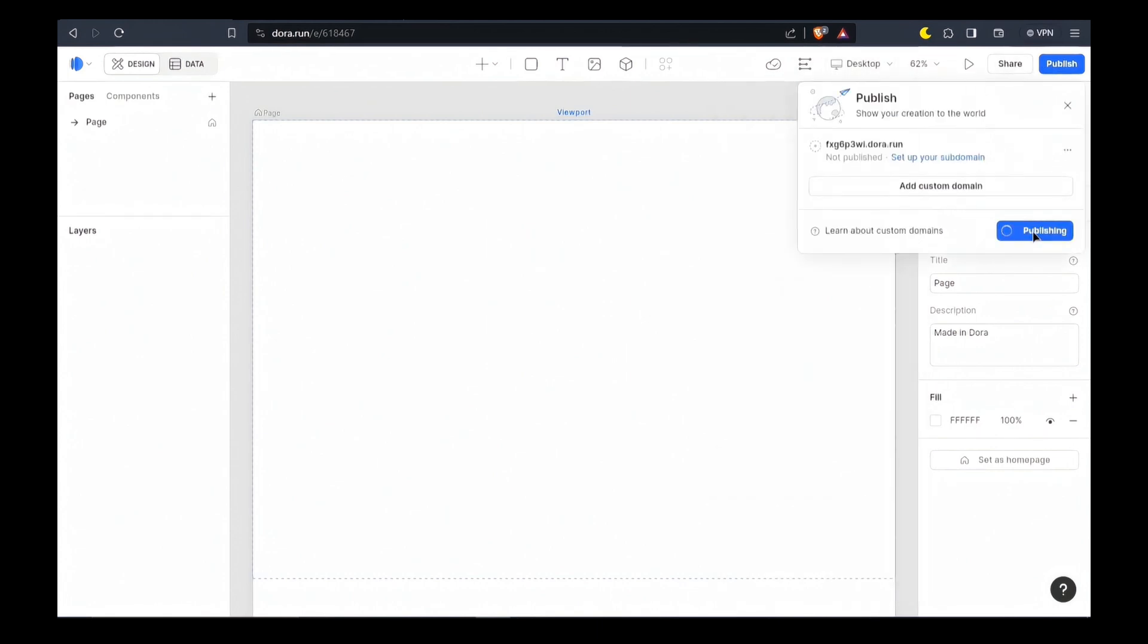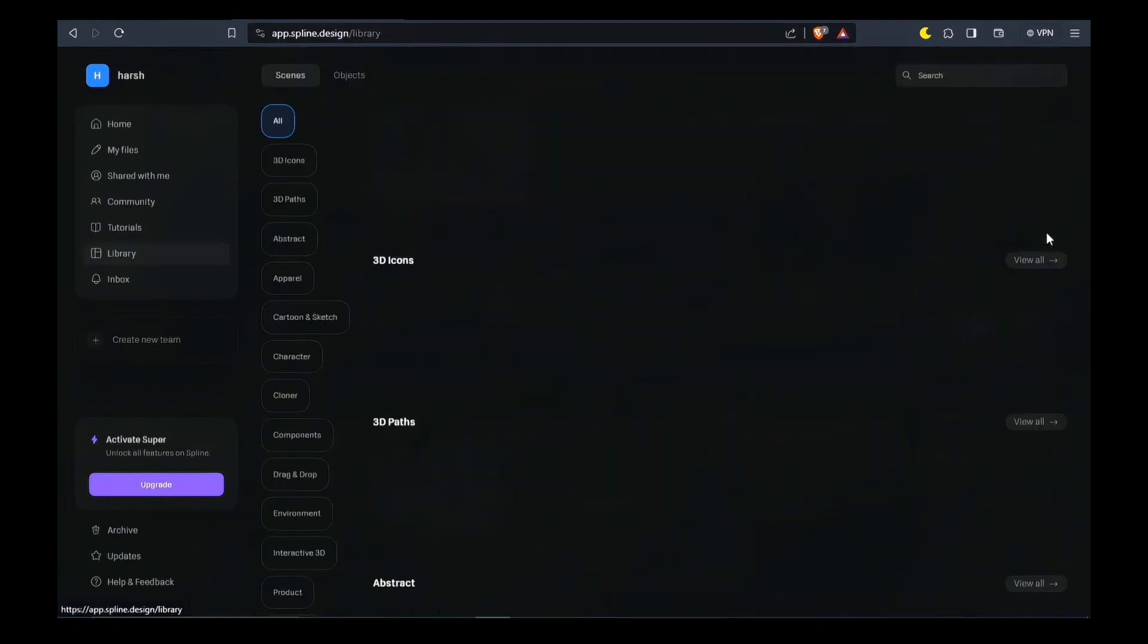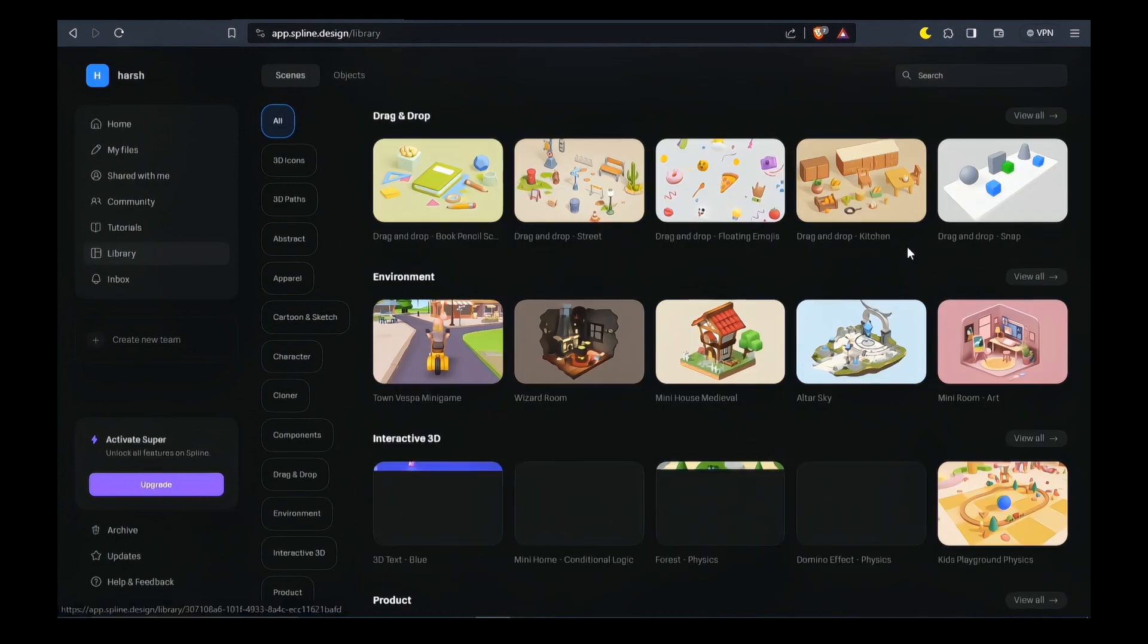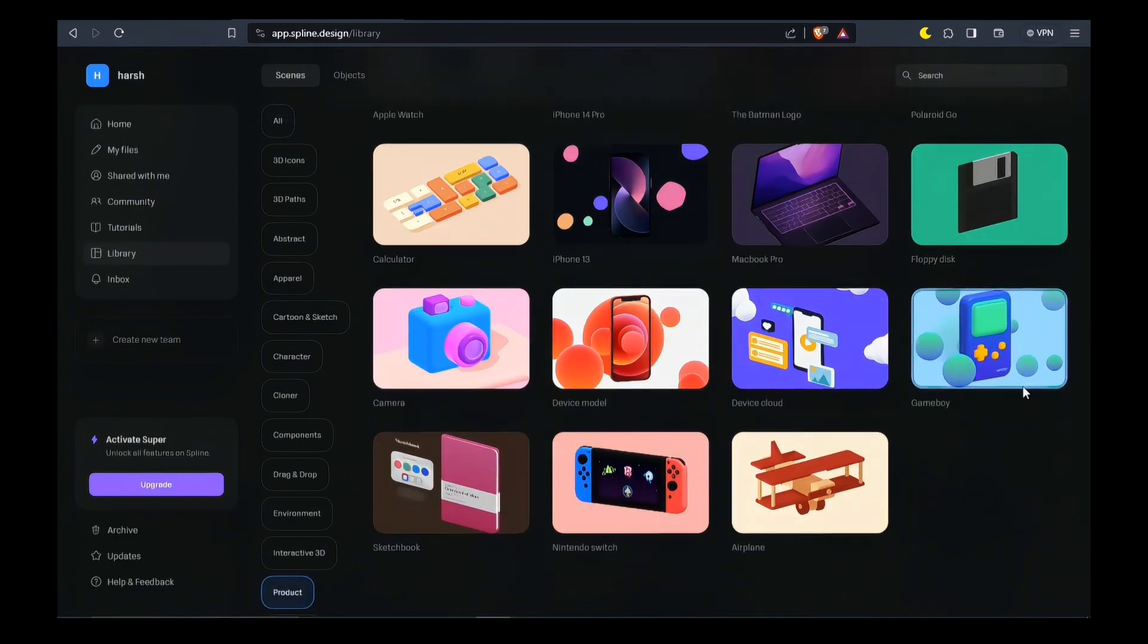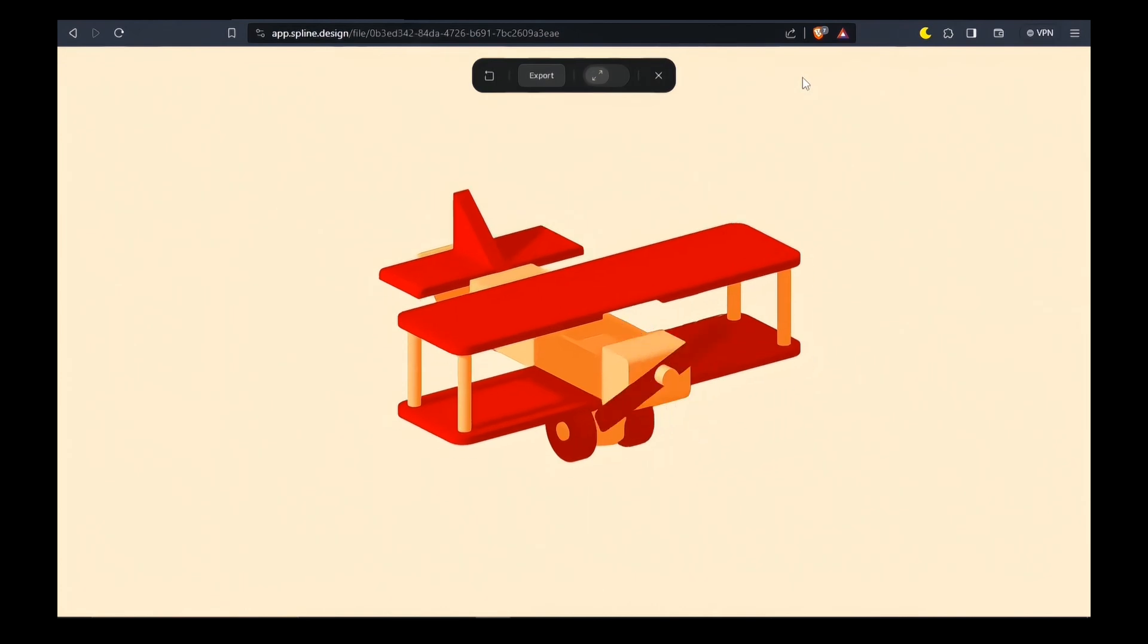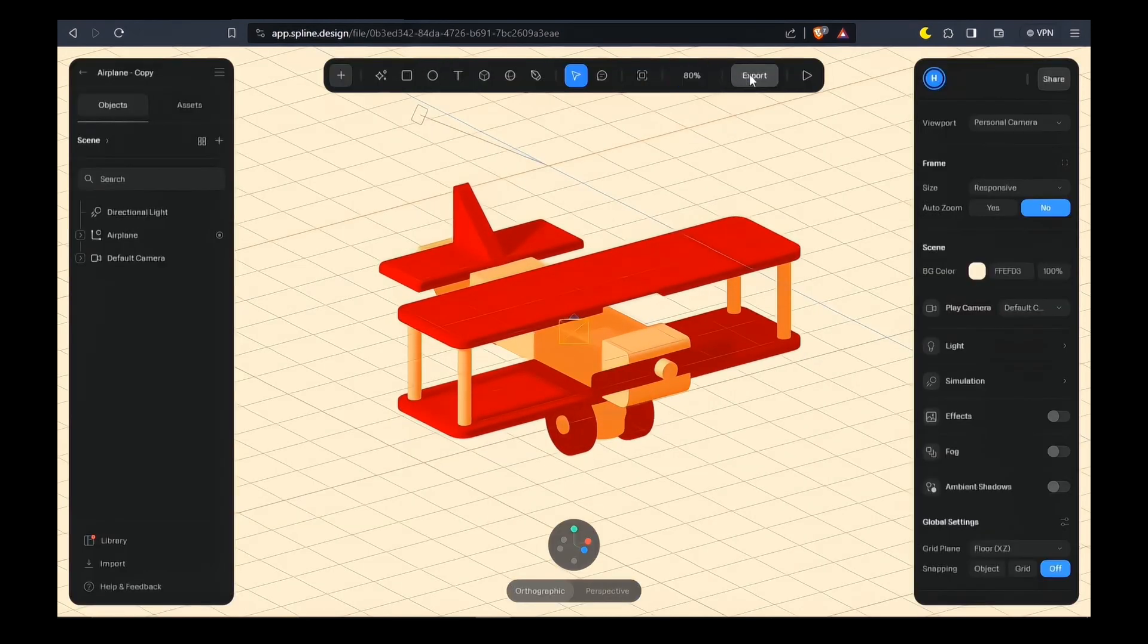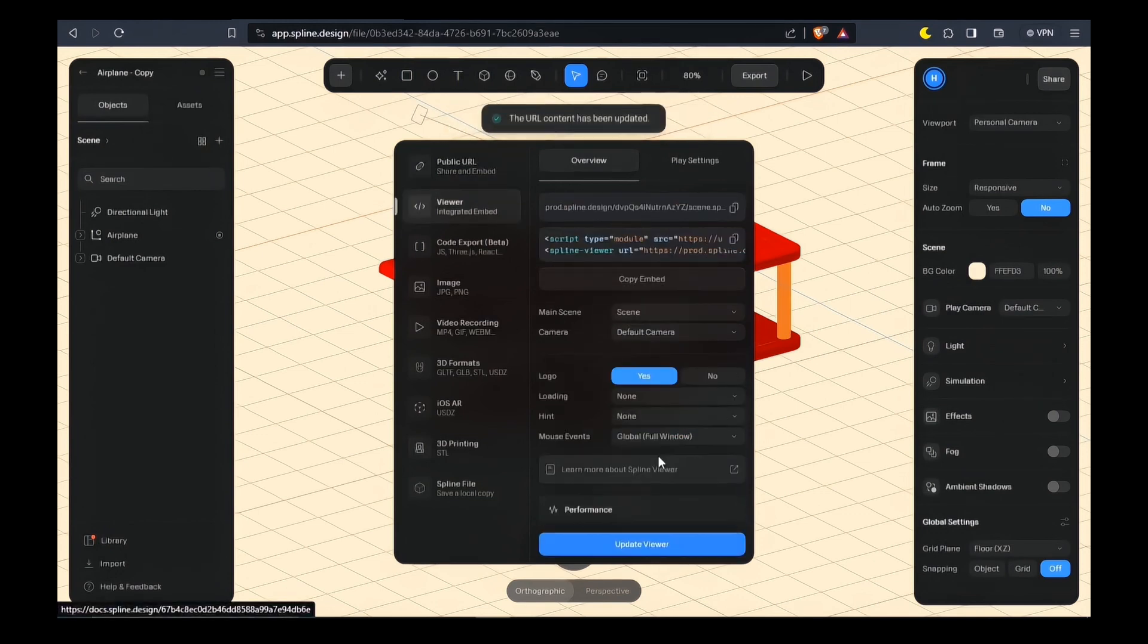Now what I'm going to do is go to Spline where you can design 3D objects. Here you can create anything from scratch in 3D or just get anything from the library or the community. Now you need to export this, making sure that you change the settings according to your needs.